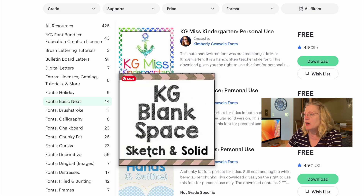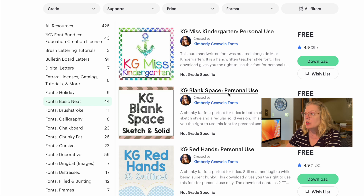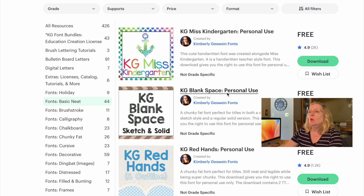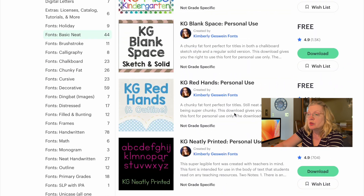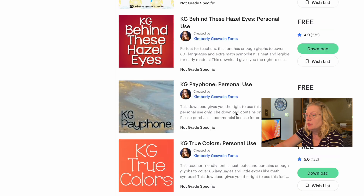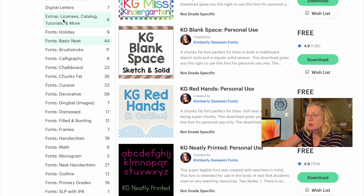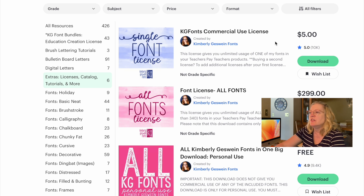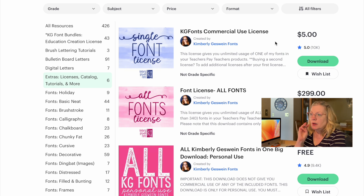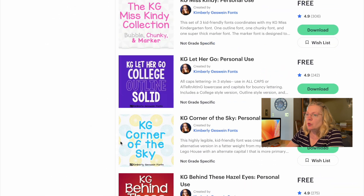One font I've used in the past is KG Blank Space. You can get it as a solid and as a sketch — that's free, but it says personal use only. So what I did was I downloaded it when I started, and then when I needed it for commercial use, she has a buy-a-license option — extra licenses. A single font license is $5. So you can download three fonts of your choice and buy three commercial use licenses for $15.